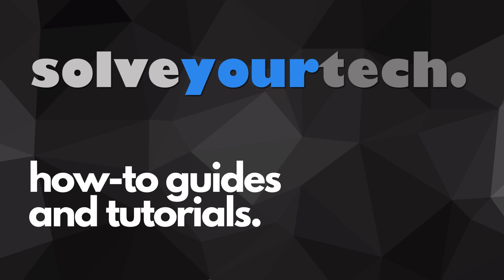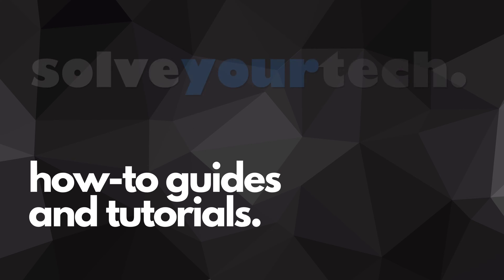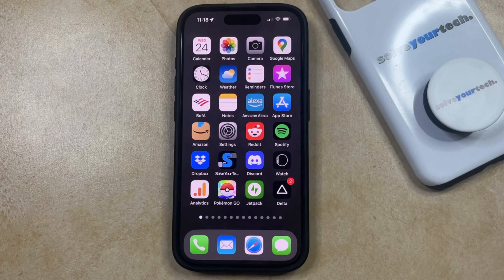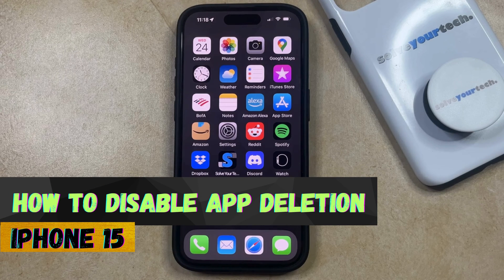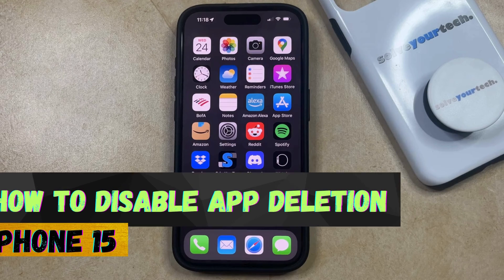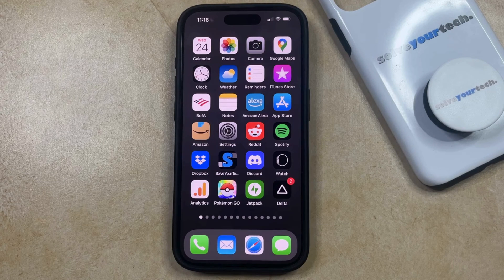SolveYourTech.com, your source for how-to guides and tutorials. Welcome to our video about how to disable app deletion on iPhone 15. If this guide helps you out, then please consider subscribing and liking this video.